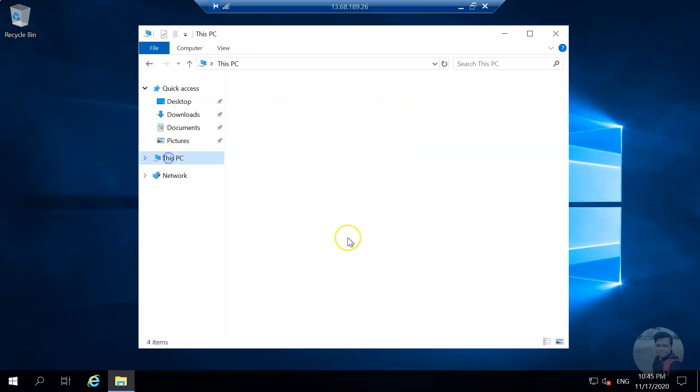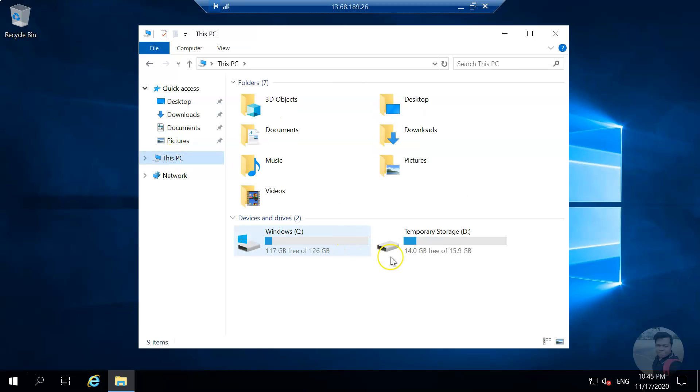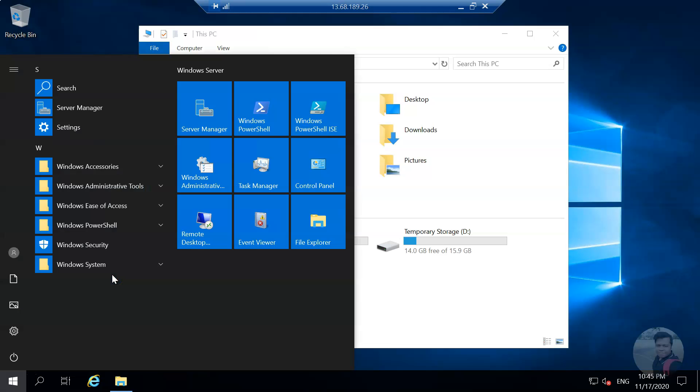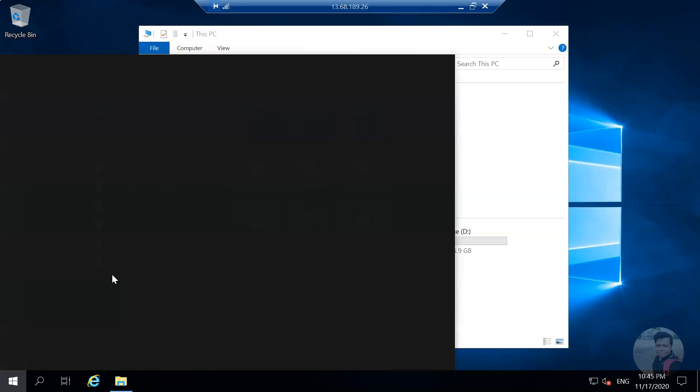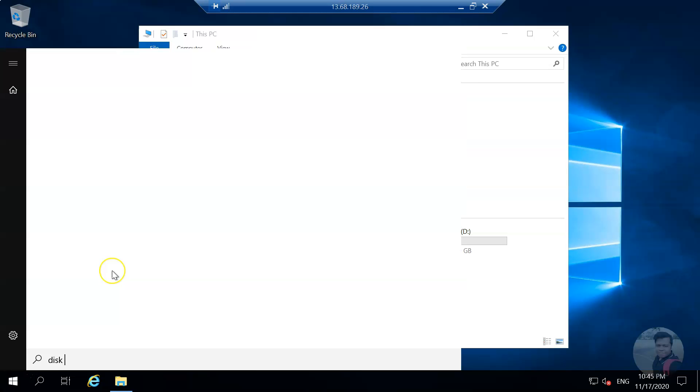In the explorer, if you go to This PC, you still don't see the drive. That's why we go to disk management.